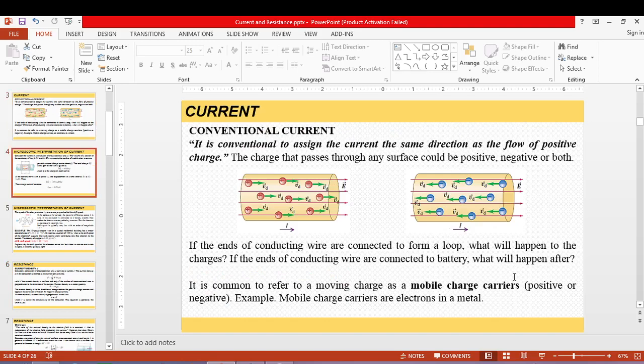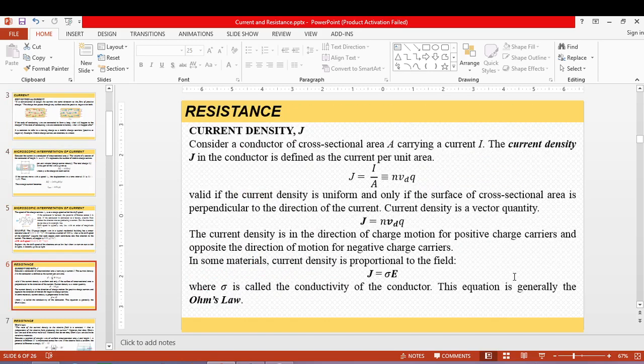Since current is not a vector quantity — even though it only has two directions — we need another quantity to describe it vectorially. That quantity is current density, defined as current per unit area. Inside the wire, if the cross-sectional area is uniform and always perpendicular to the direction of current, then the current density is a vector quantity that must be described using its direction.